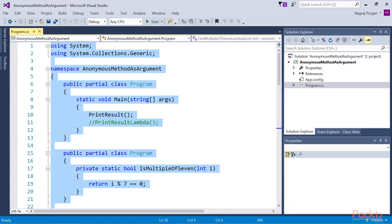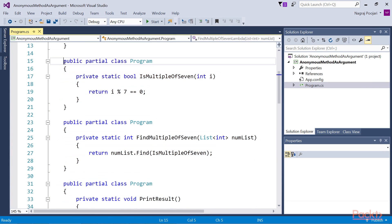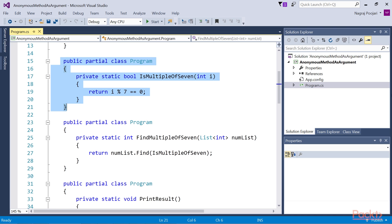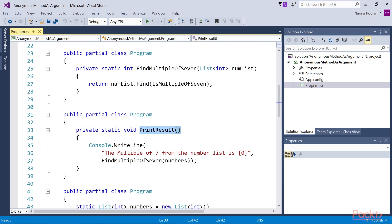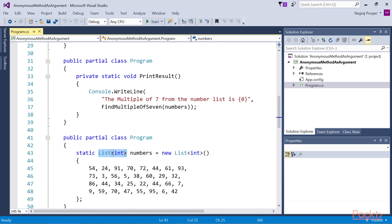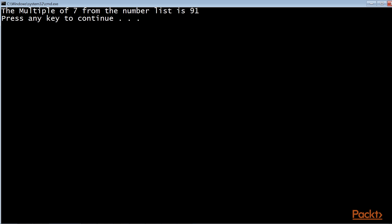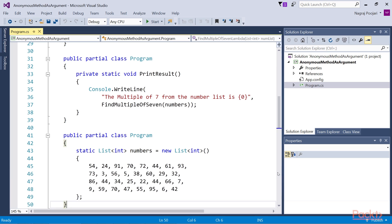Now, using an anonymous method as an argument — the anonymous method can also be passed to a method as a parameter. Look at this code in the AnonymousMethodAsArgument.csProj project. First, we have a method named IsMultipleOf7. This method will be passed as the argument to a method called FindMultipleOf7. We then call FindMultipleOf7 in printResult. We can also define the list variable to be passed to the FindMultipleOf7 method argument. Upon execution, the output shows: 'The multiple of 7 in the number list is 91.' The goal is to find a number divisible by 7, and since 91 is the first number meeting that criteria, FindMultipleOf7 returns that number.